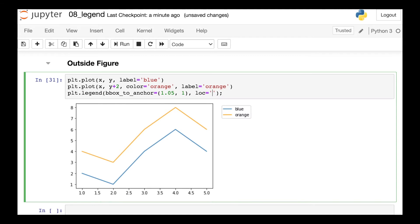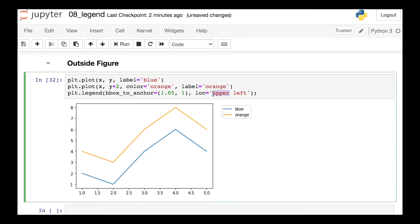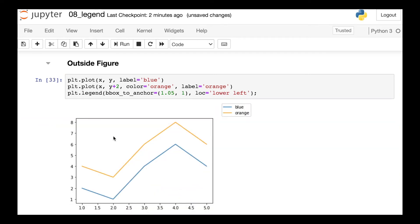One final argument that I would highly recommend that you use if you're going to use this bbox_to_anchor approach is loc. And so here's what this does. Loc now represents which corner of your legend should be aligned in that bbox_to_anchor position. So in this case, I've passed in upper left. That means the upper left corner of the legend will be in the spot 1.05, 1. If I change that to let's say lower left, now we'll see the bottom left corner is aligned in that position.